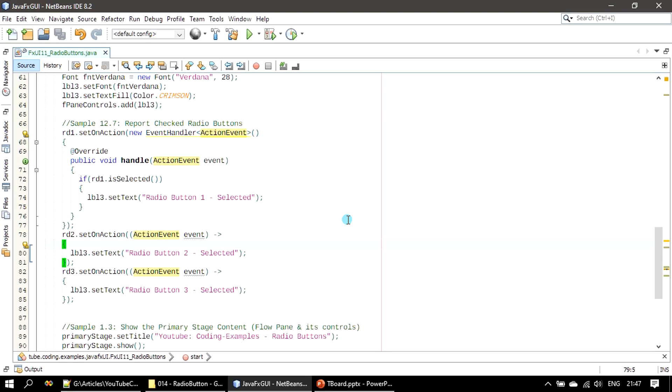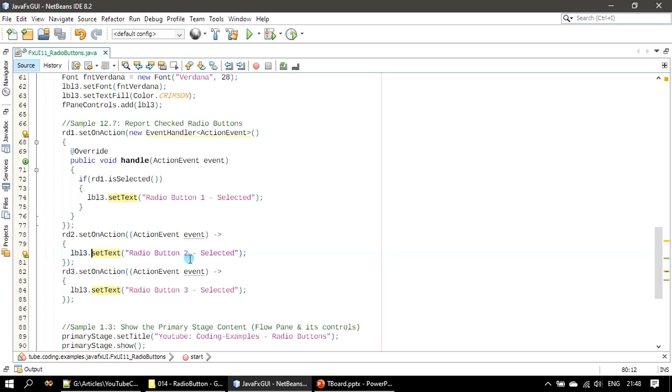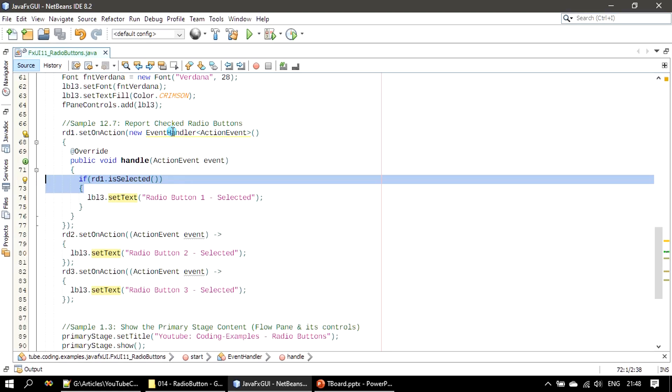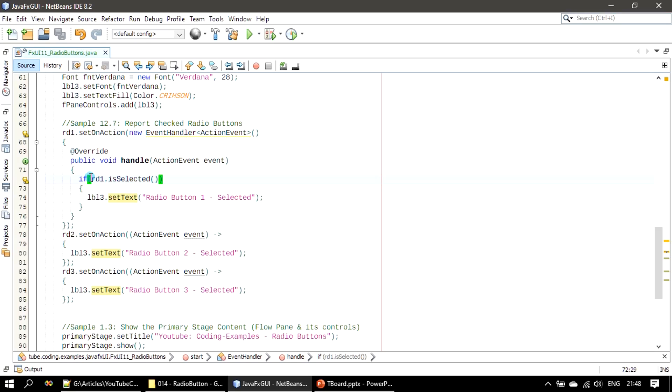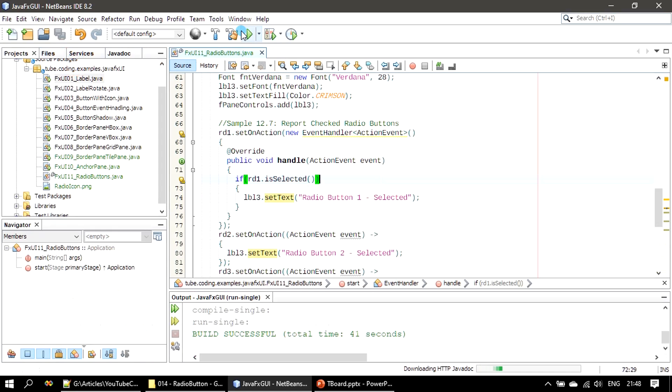So here we are checking RD1 selected. Here we are not even checking whether RD2 is selected or not. Since we are handling the action event, user is clicking on that specific button, so if user clicks it will definitely go into selected state. Here also you can even remove this safe checking statement. All right, now we will go ahead and build this once.